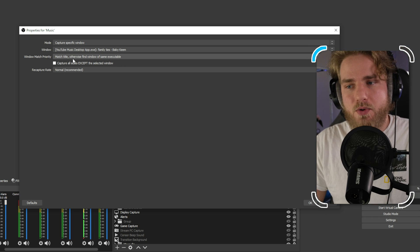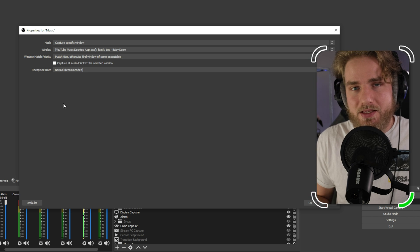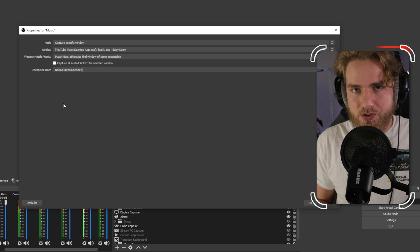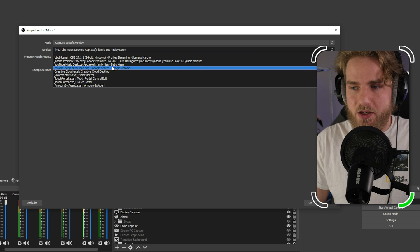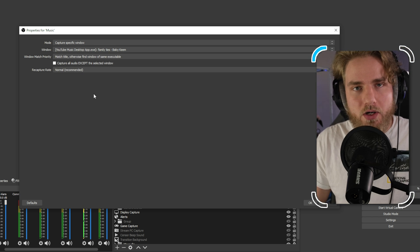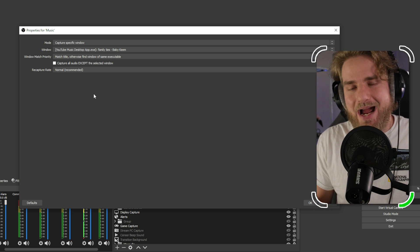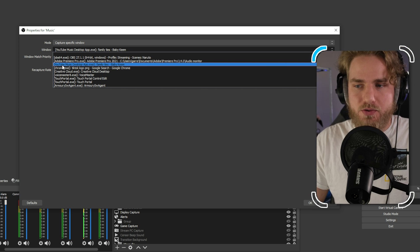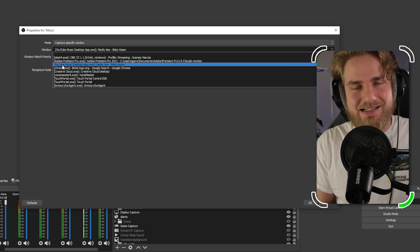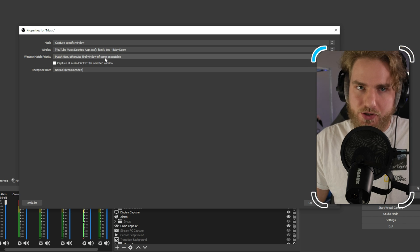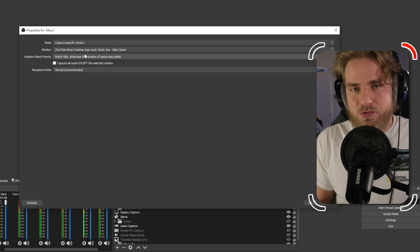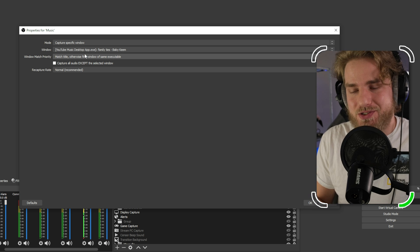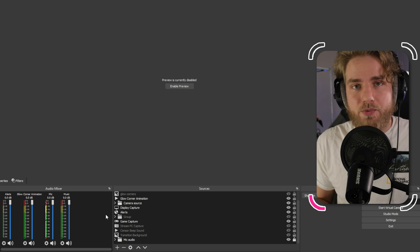The next thing we're going to do is make sure the window match priority is set to match title otherwise find window of same executable. The reason this is important is because when this plugin is looking for the audio source that is selected it will either find the title of the audio source, which you're going to find here like Google search, Creative Cloud desktop, so on and so forth, or the same executable which is the application file. For instance here it says YouTube music desktop app.exe, that is the executable. So if it doesn't find the title, which it most likely won't, it will match the executable file, which is that YouTube desktop app, meaning it will capture that source every time we're streaming because that is the application source.